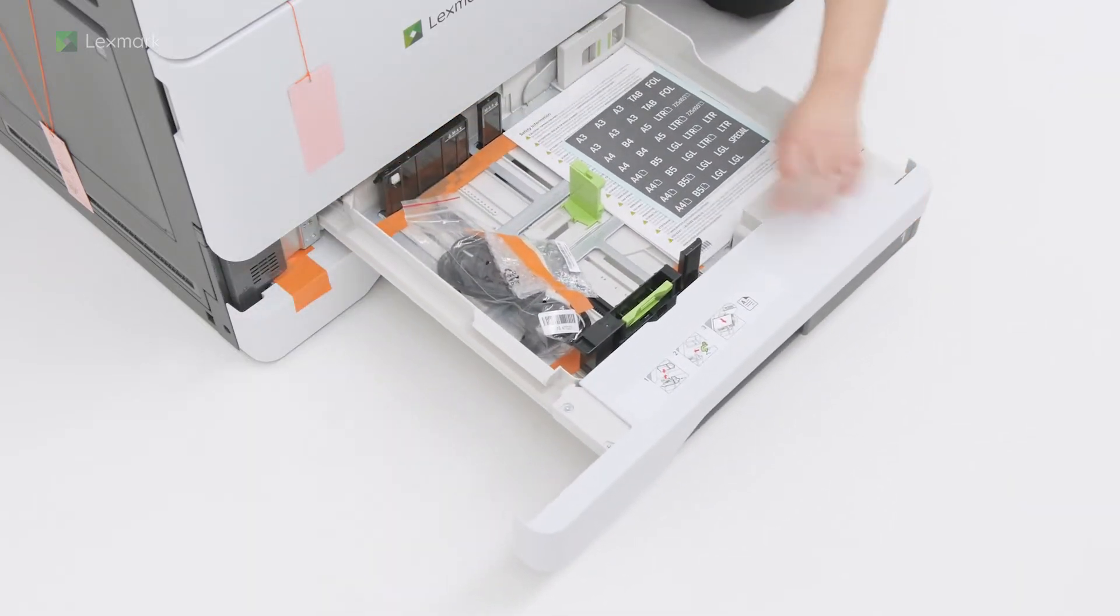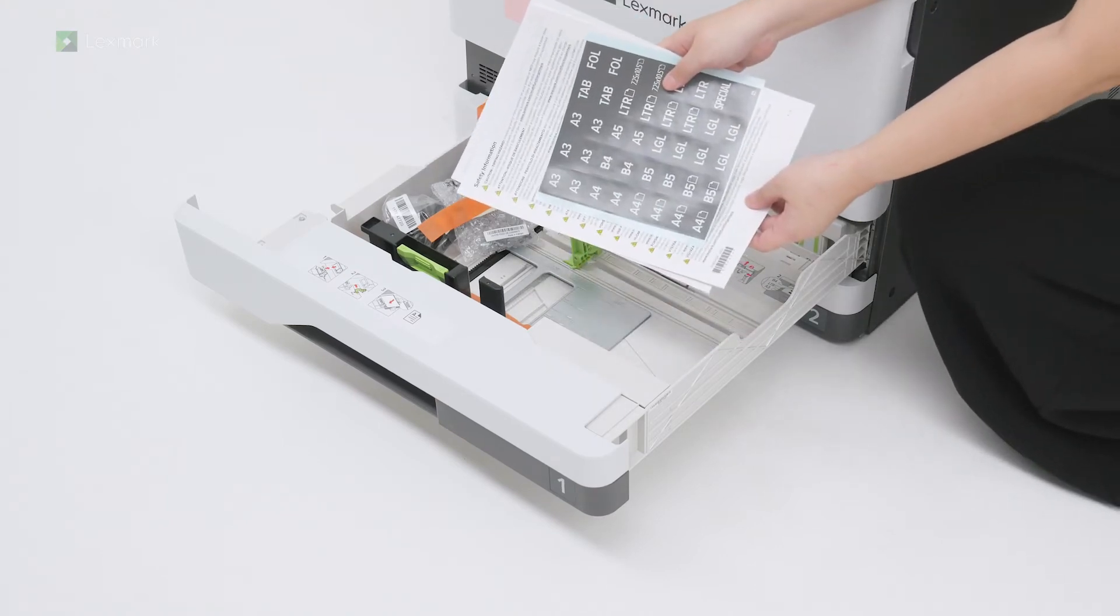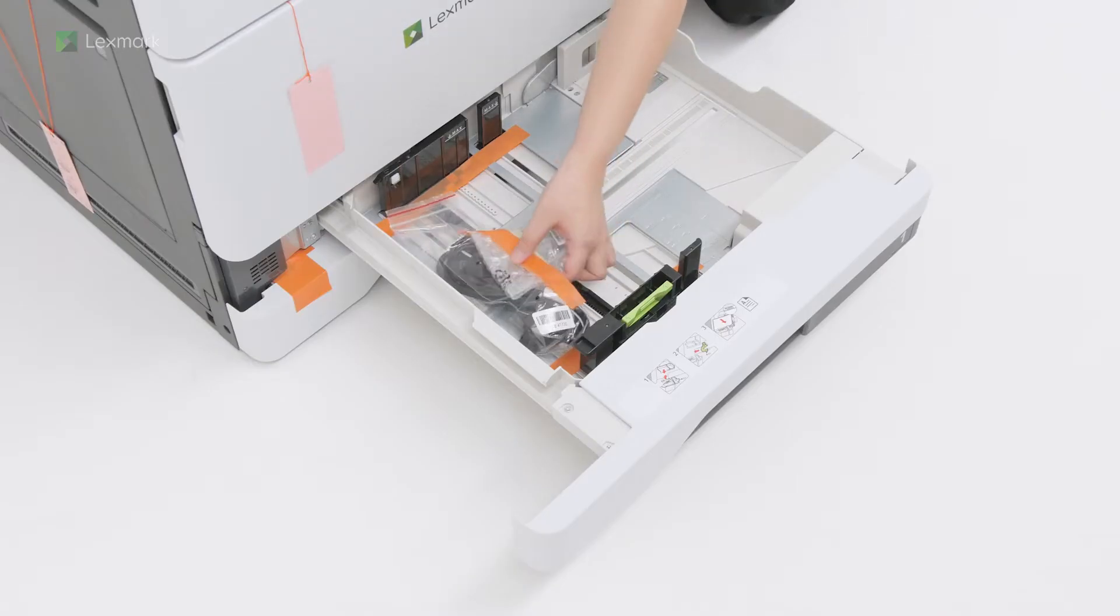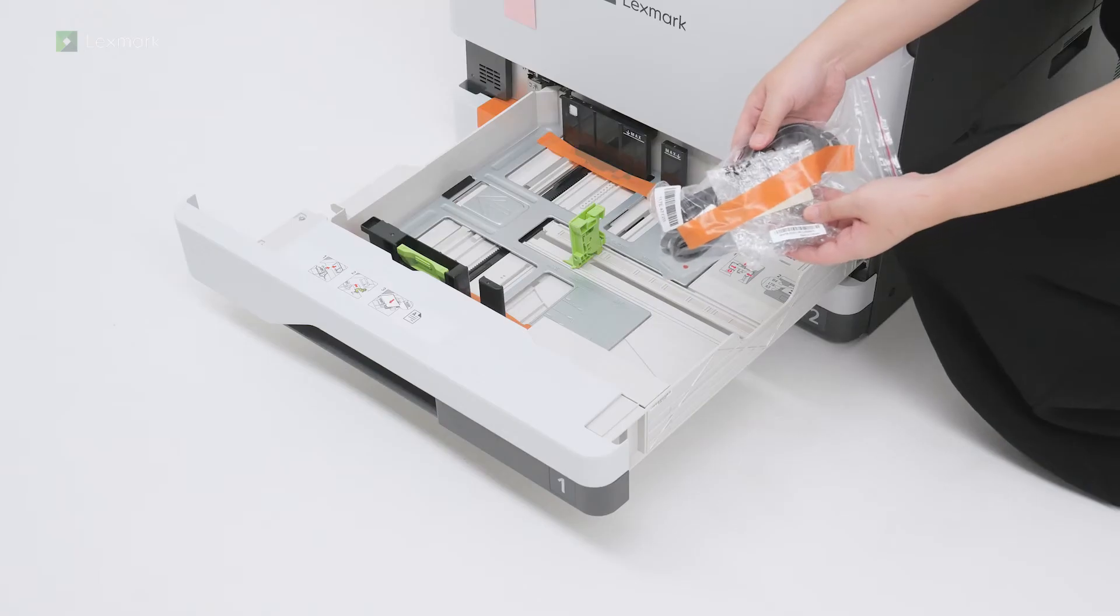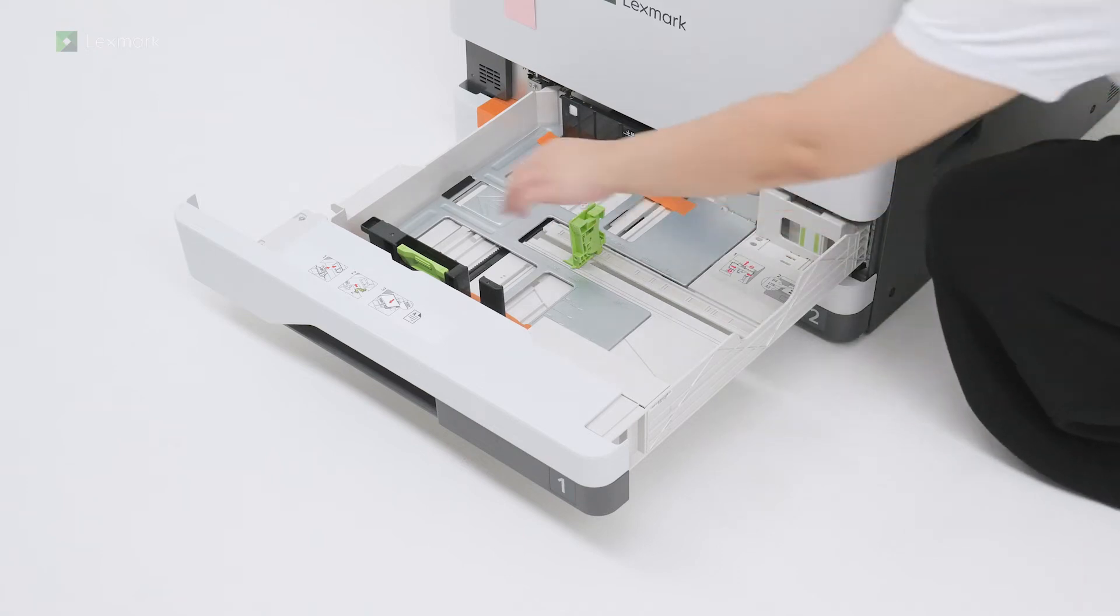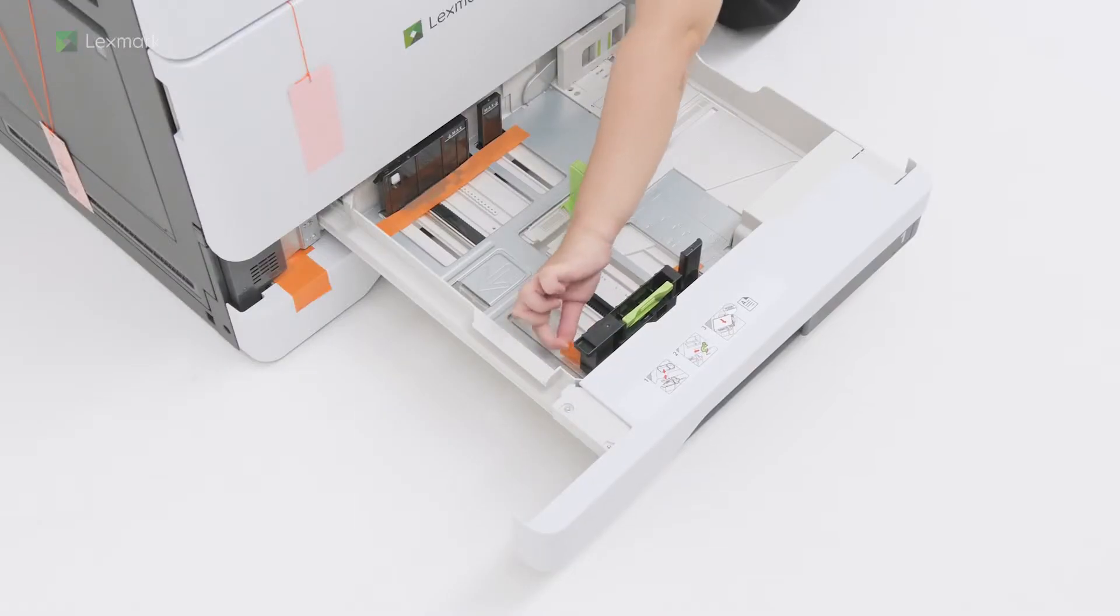Remove the safety information sheets, paper size label, and the power cord. Continue removing the packing material.